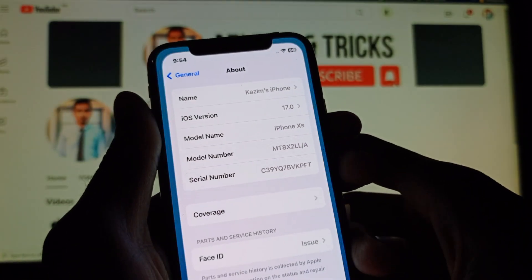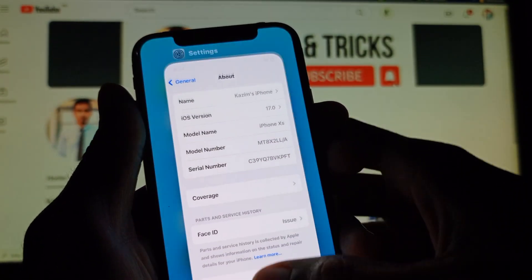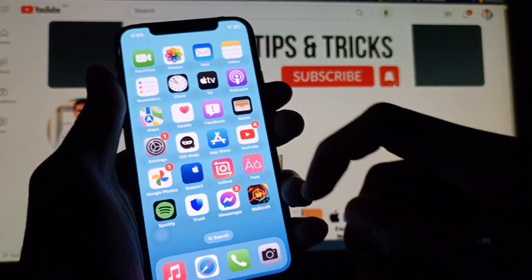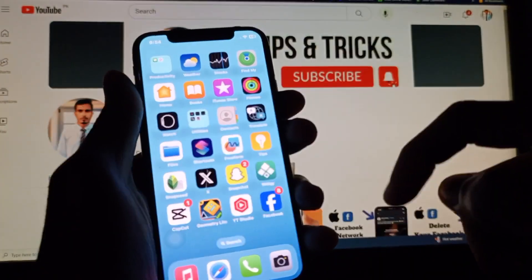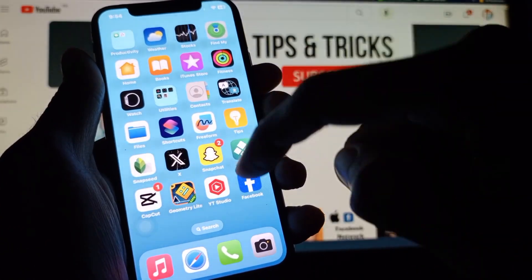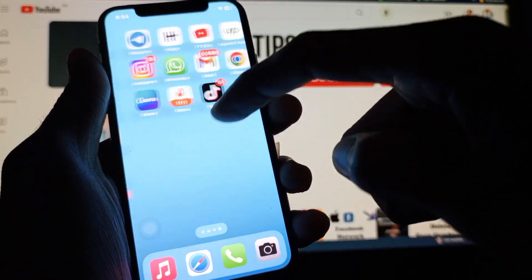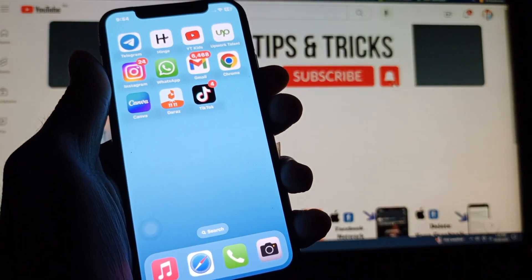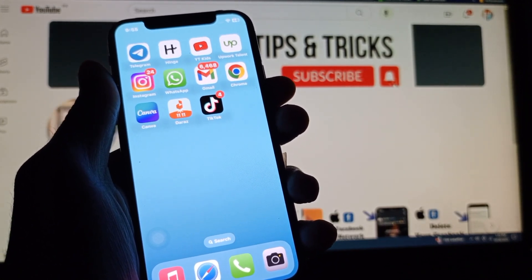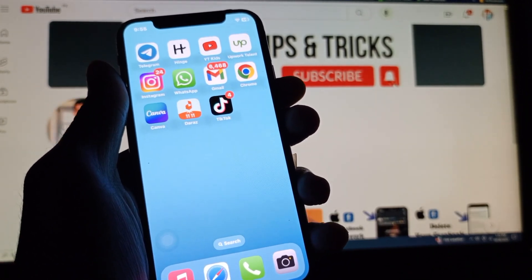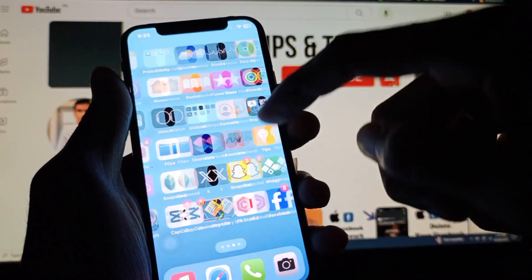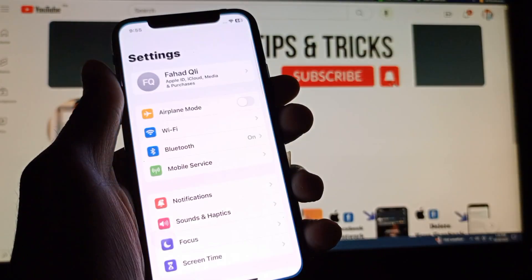First of all, you can see here all the apps available on the desktop — Facebook, Instagram, Telegram, WhatsApp, TikTok — all the apps are available. Now I am going to hide these apps.